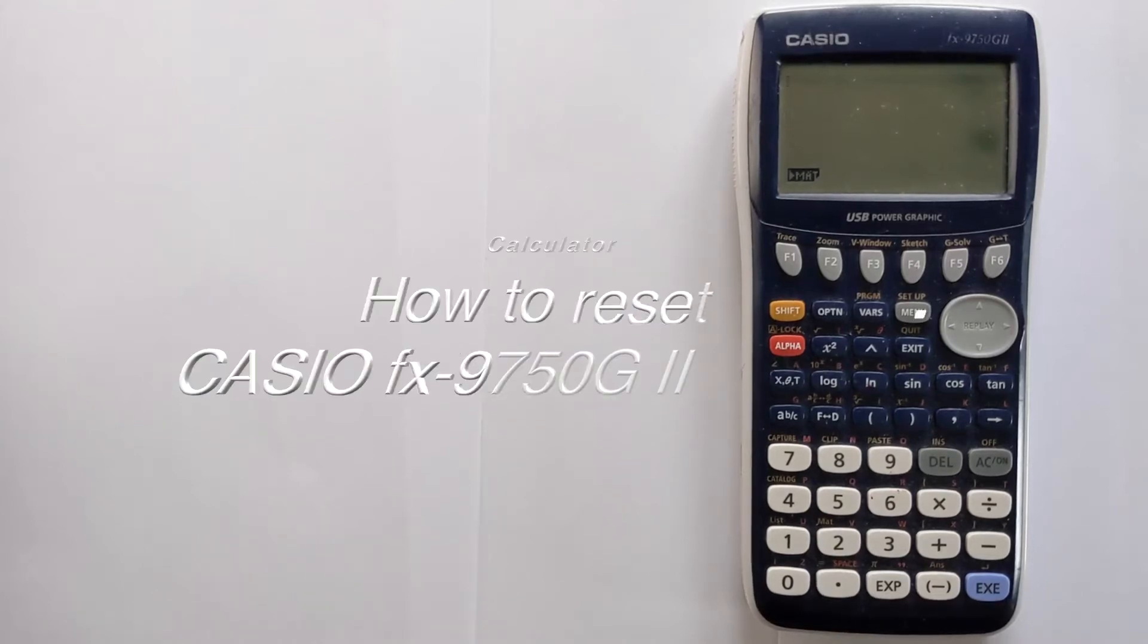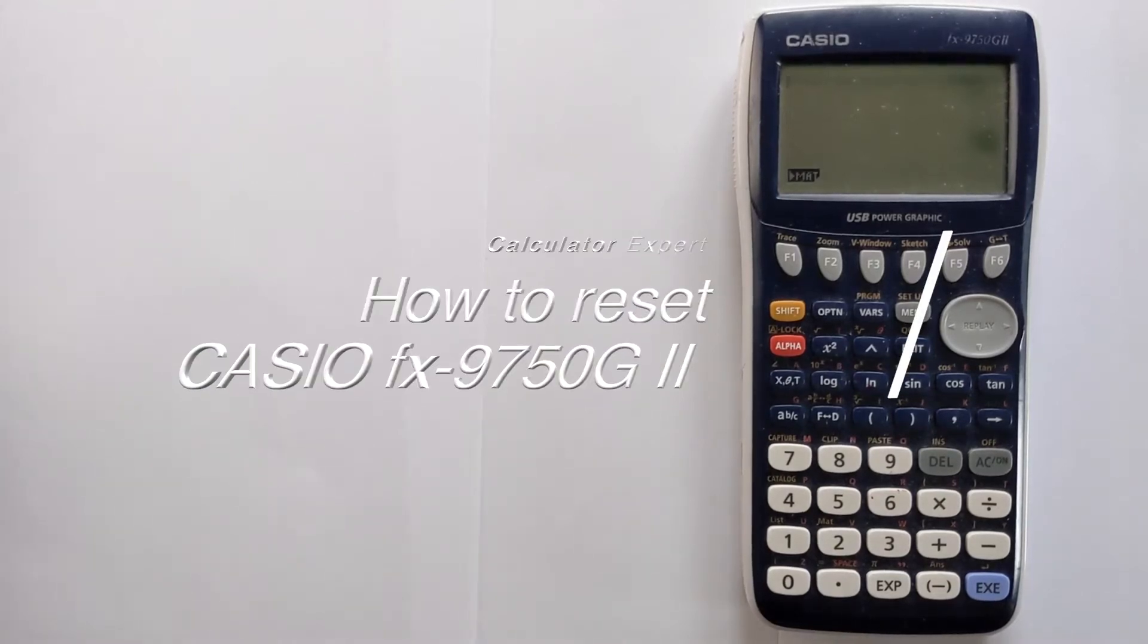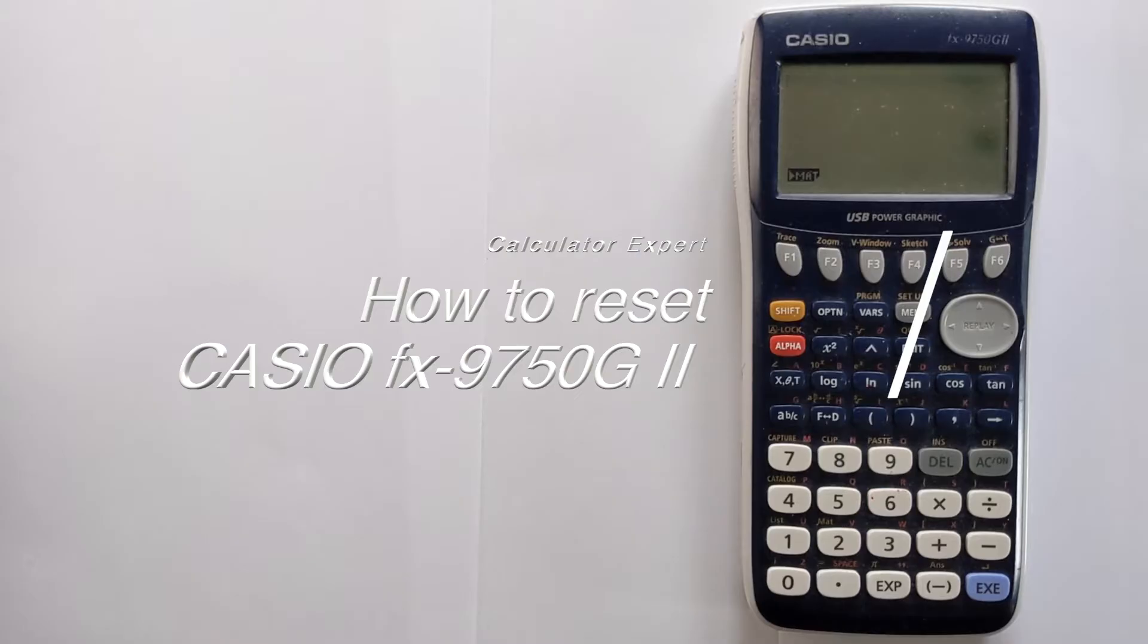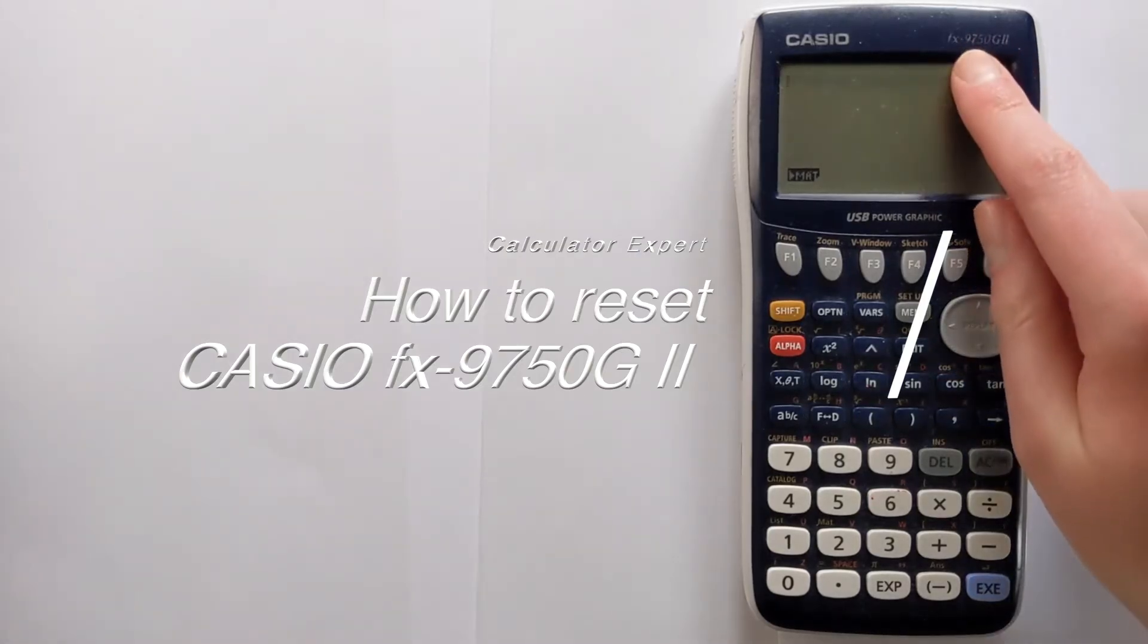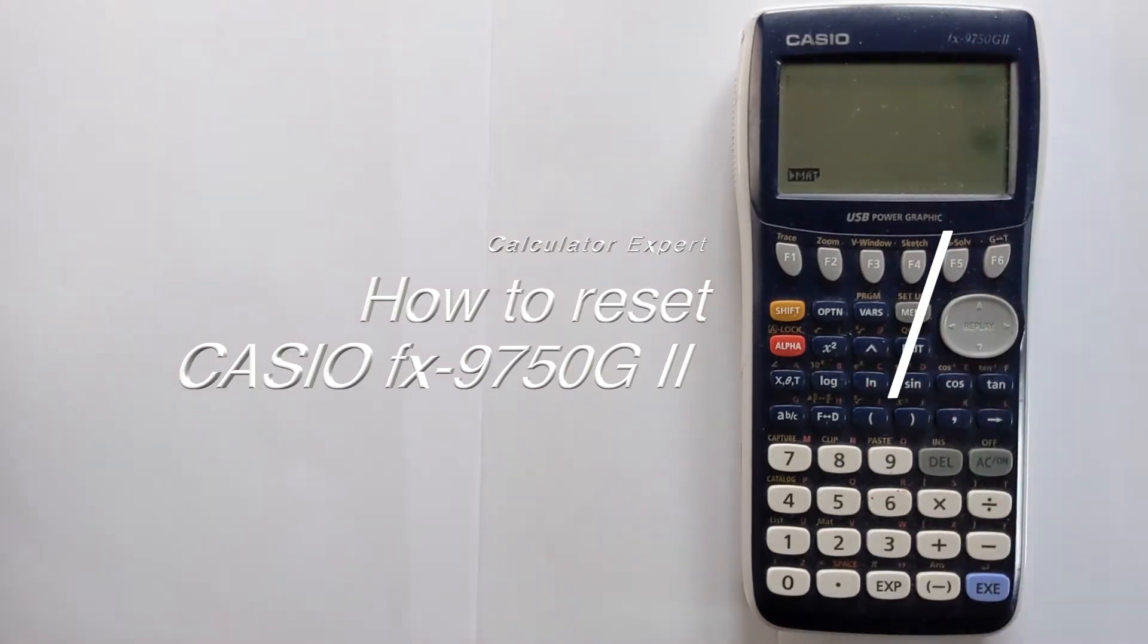In this video I'm going to show you how you can reset your Casio Graphic calculator and also clear the memory. This is for the FX9750G2 calculator.